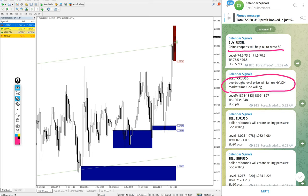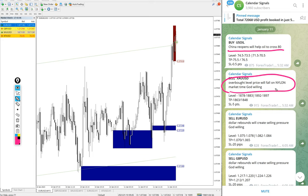For sell gold, the reason mentioned is overbought level, price will fall during New York and London market time. This was our prediction - gold price will fall during that market time.